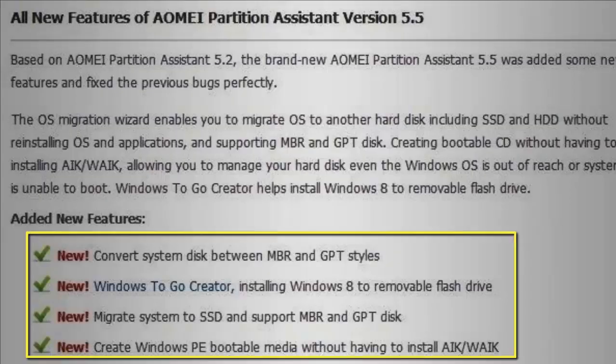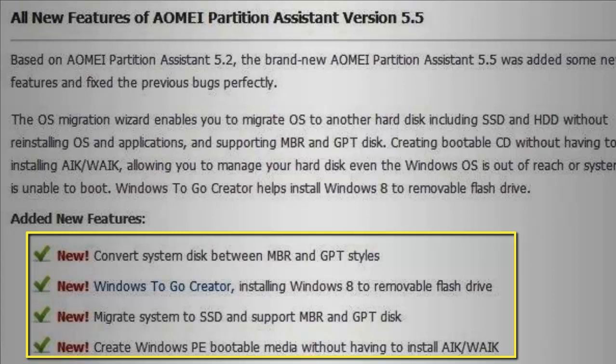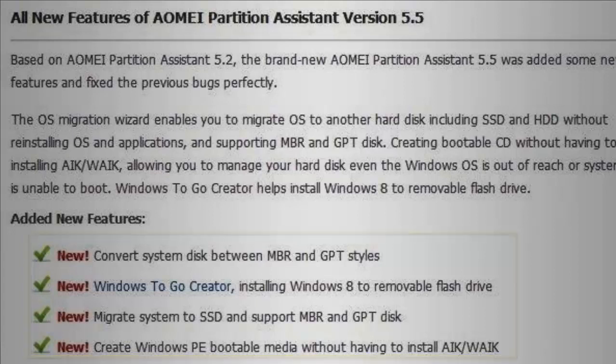It can convert system disk between MBR and GPT style, Windows To Go creator for installing Windows 8 to removable flash drive, migrate system to SSD, and support MBR and GPT disk. Create Windows PE bootable media without having to install AIK or WAIK.